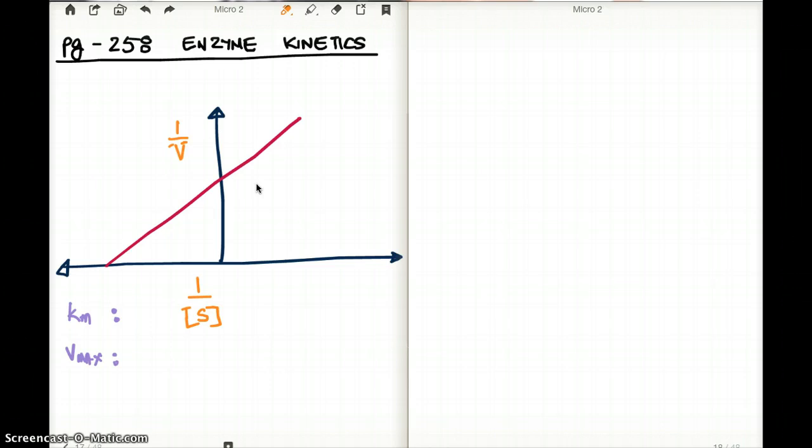Let's talk about the axes first. On the y-axis, we have 1 over substrate, and on the x-axis, we have 1 over V.